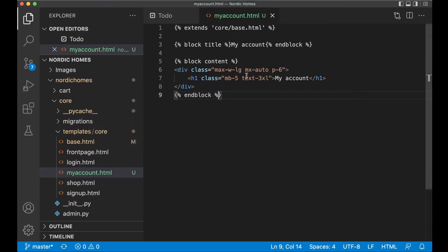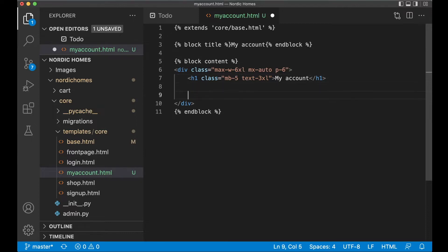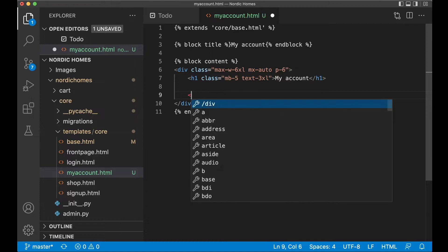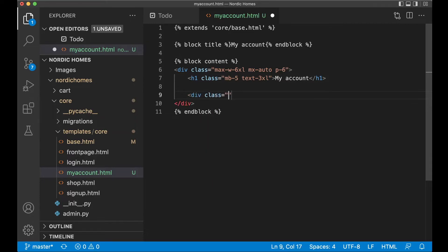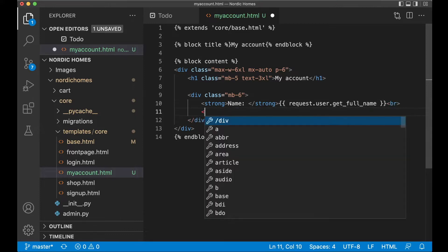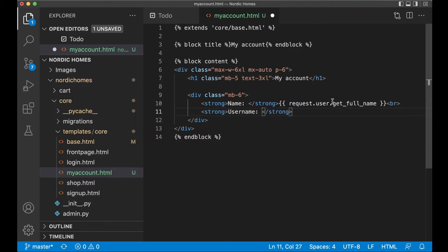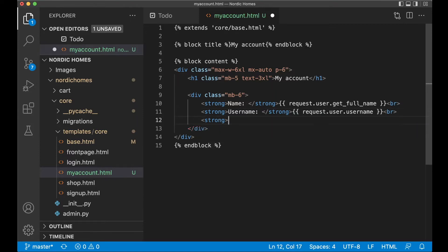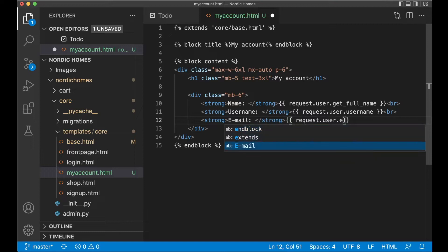So we can continue adding some HTML here. I want the max width to be set to 6xl so it's a little bit wider. At the top I want to show some information about the user. Add a div with class mb-6 for spacing below. Then a strong tag showing the name with request.user.get_full_name, a strong tag for the username with request.user.username, and one for the email with request.user.email.